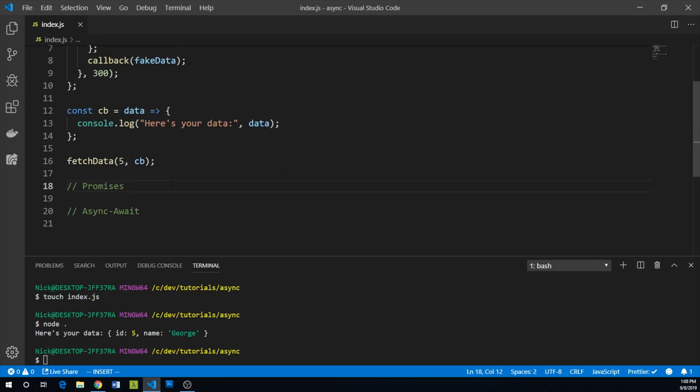On to promises. The promise object represents the eventual completion of an operation in JavaScript. Promises can either resolve or reject. When a promise resolves, you can handle its returned value with the then method. If the promise is rejected, you can use the catch method to catch the error and handle it.